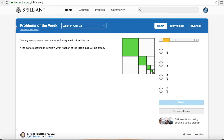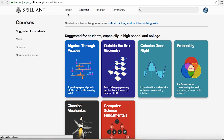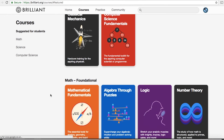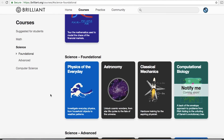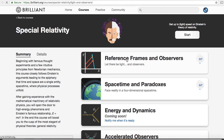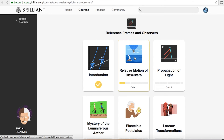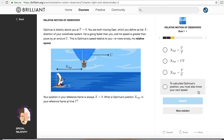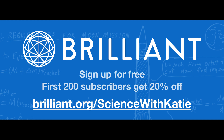To really learn something, you need to put it into practice, which is exactly what Brilliant allows you to do. It's an amazing resource for learning science — you get to immediately apply concepts to real-world situations, see how they relate to other concepts, and build up a framework to deeply understand science. Once you've mastered foundational courses in physics, astronomy, or classical mechanics, you're well positioned to cover advanced topics such as special relativity. Go check out Brilliant and sign up for free via the link in the description. The first 200 people to sign up will get 20% off their annual premium subscription.